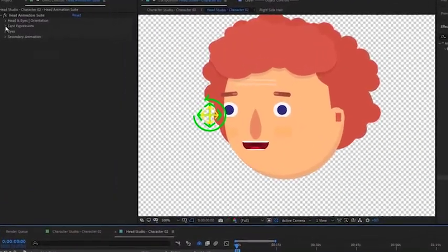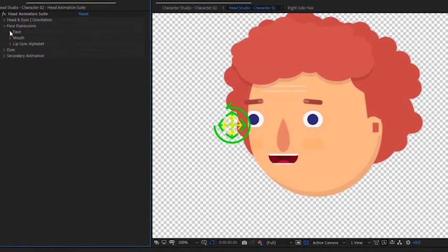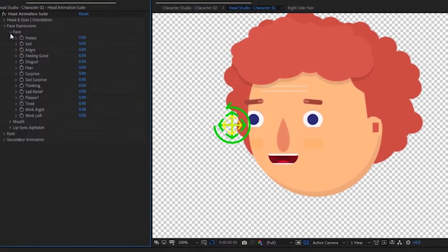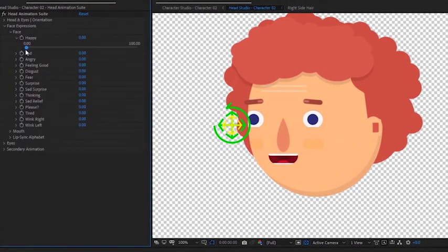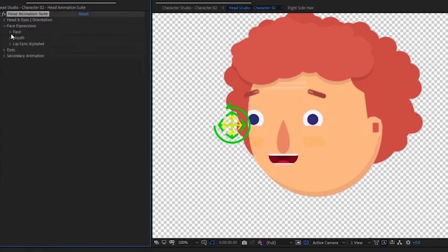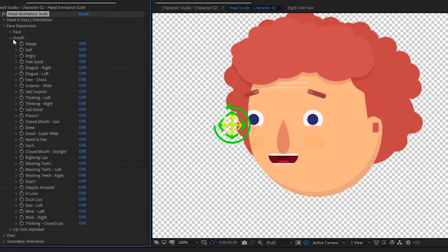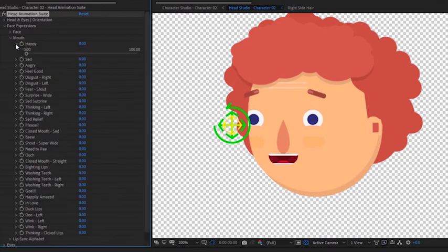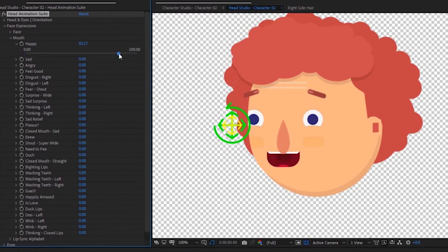Finally, we can choose a face expression. Simply increase the slider to a value that you like. Let's now add the mouth expression. You can, of course, add more expressions and blend them together.